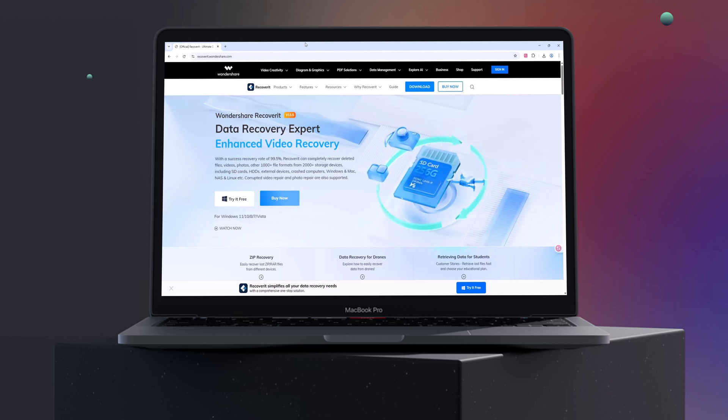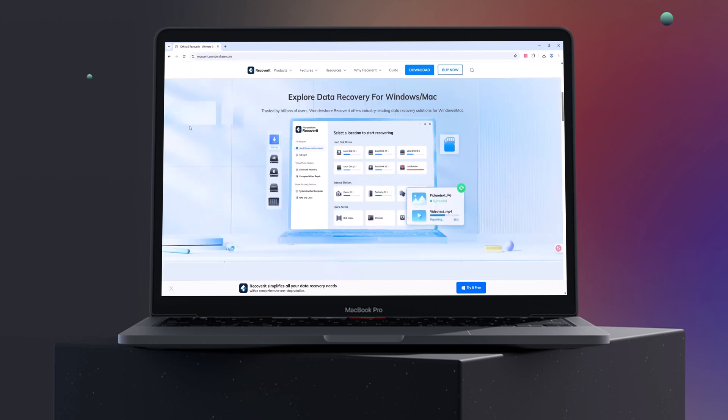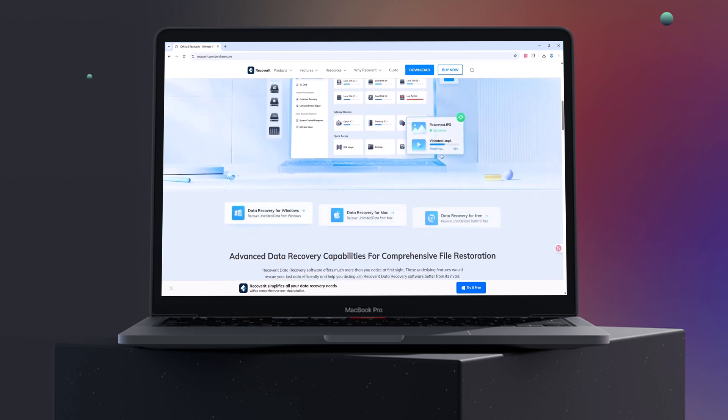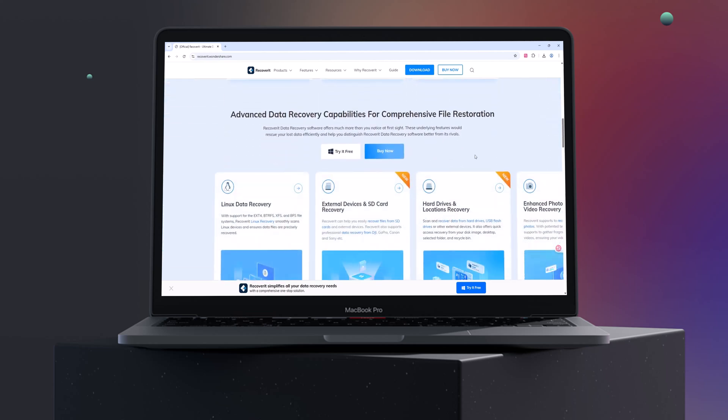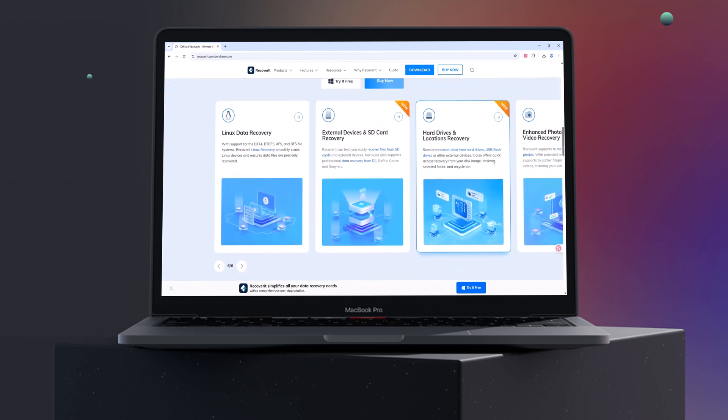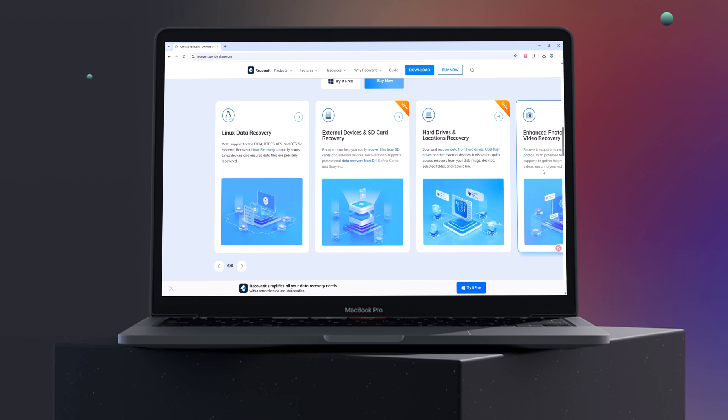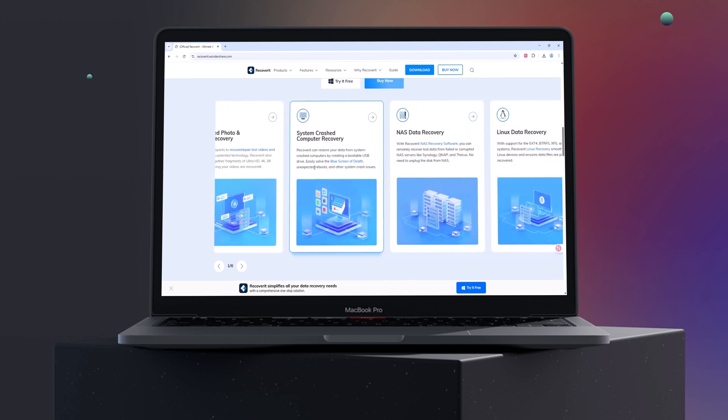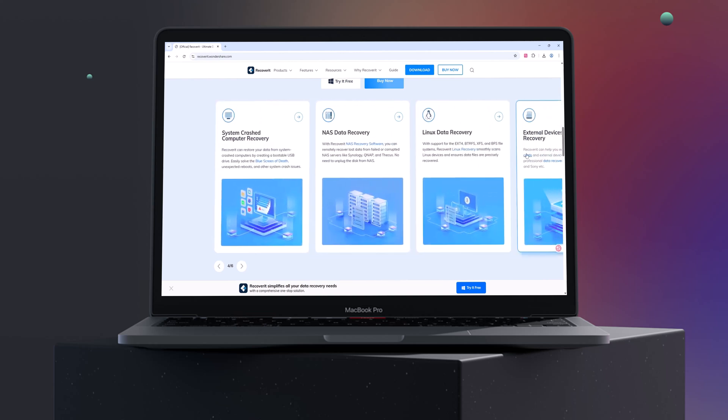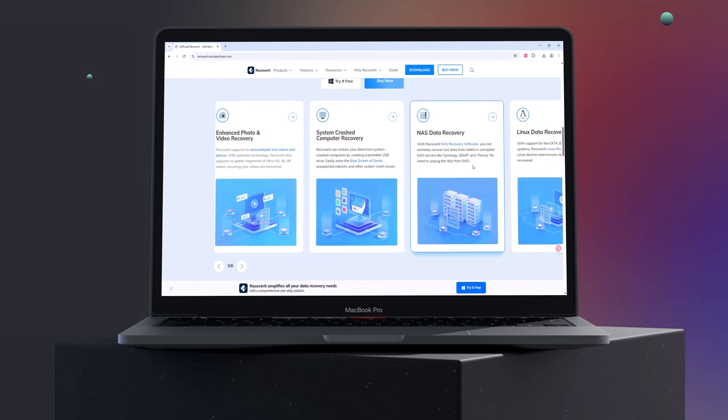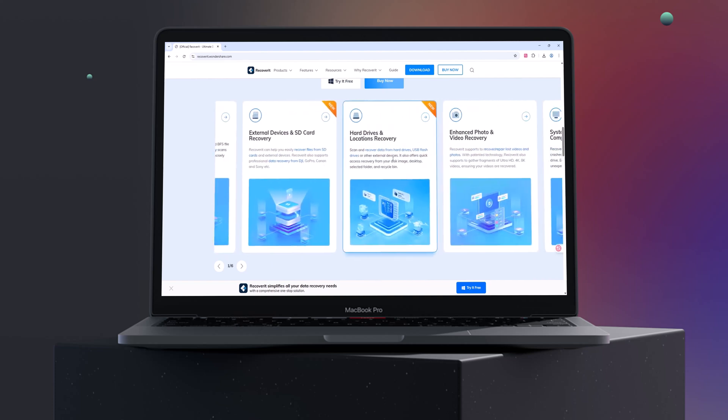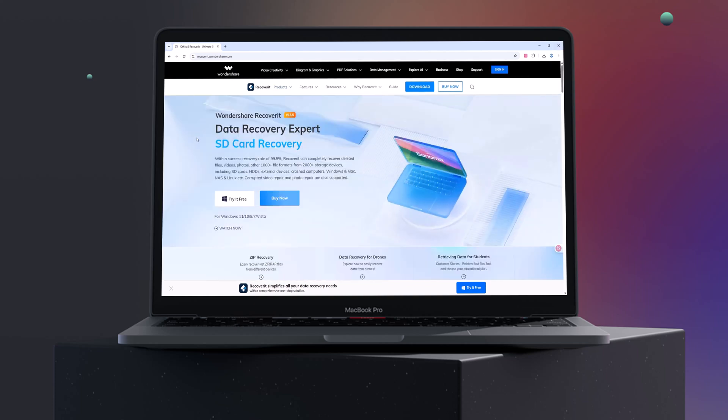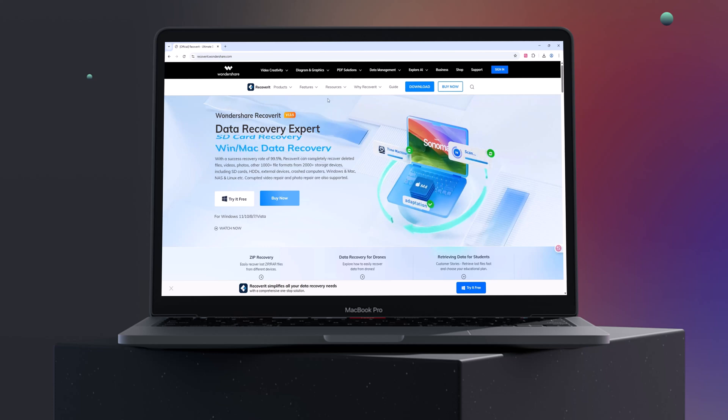Have you ever accidentally deleted important files, photos, or videos? Or maybe your hard drive crashed and you thought everything was lost? Don't panic. In this video, I'll show you one of the most powerful and reliable data recovery tools out there: Wondershare Recoverit. Let's recover what truly matters.